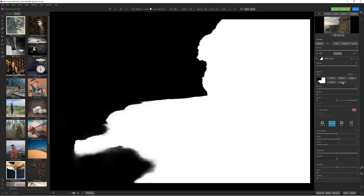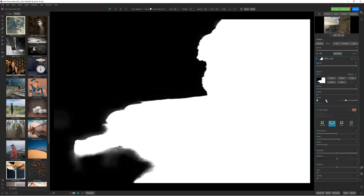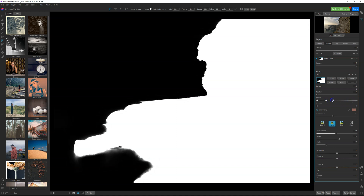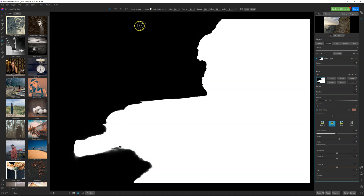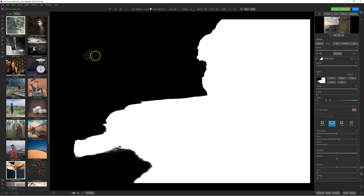It's a revolution. You can view the mask, and if you want, you can refine the mask and adjust the edges. You can also remove some parts of the mask with a brush or the other brushes available in ON1 PhotoRAW.